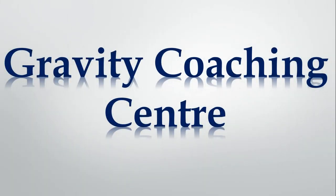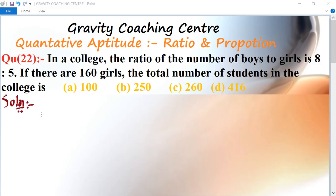Welcome to our channel Gravity Coaching Center. Quantitative Aptitude, chapter Ratio and Proportions, question number 22. In a college, the ratio of the number of boys to girls is 8 is to 5. If there are 160 girls, the total number of students in the college is — question.